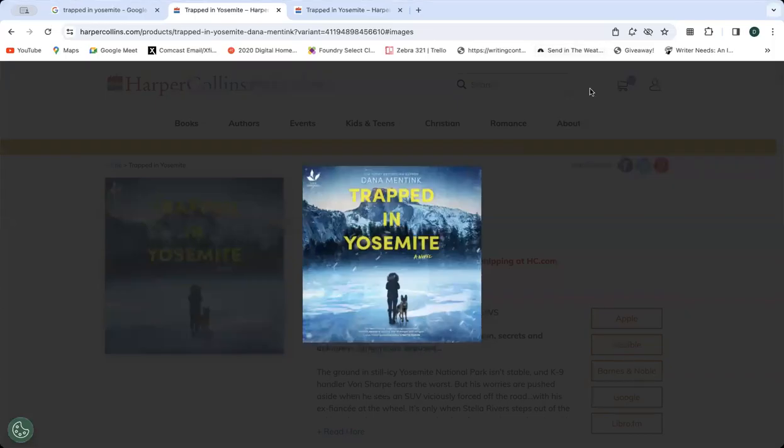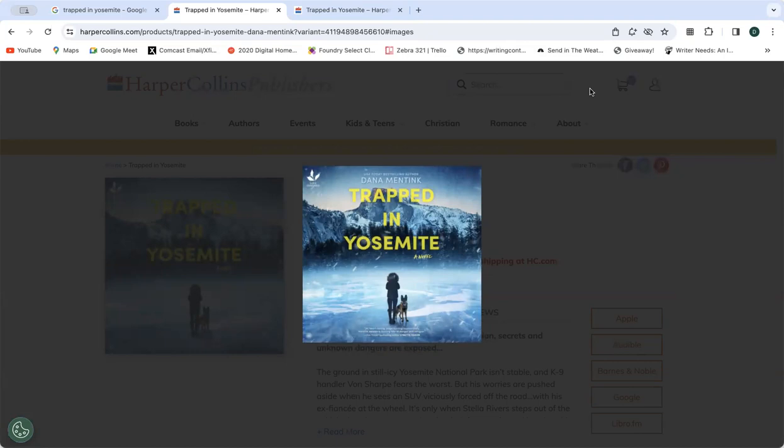Trapped in Yosemite, an excerpt. Chapter One. Stella Rivers scoured the dense shrubbery like she'd been doing for the past hour, as if the branches might somehow reach out and snatch her van off the mountain road. Ridiculous, but the isolation raked her nerves. No sign of anyone around, even the person she was supposed to meet. She opened the notes...